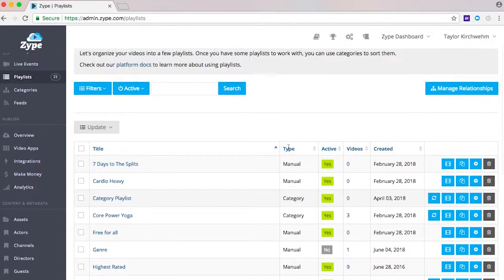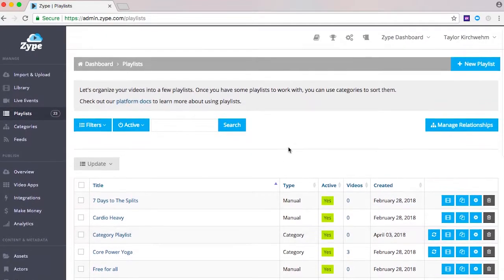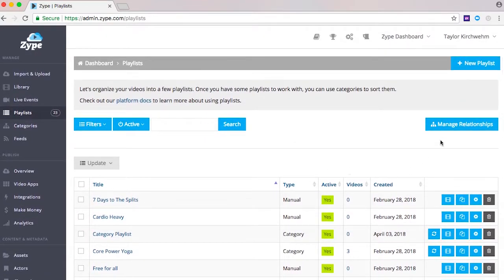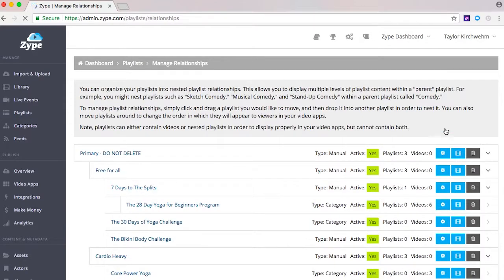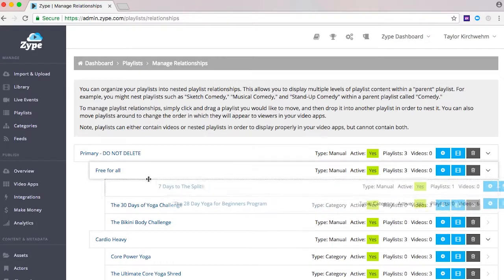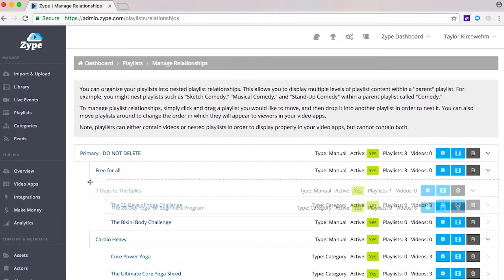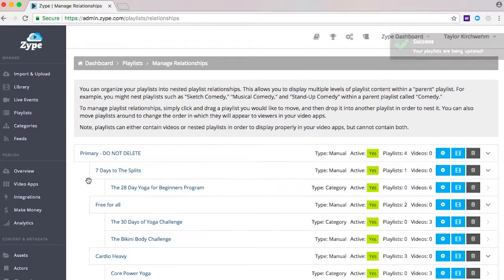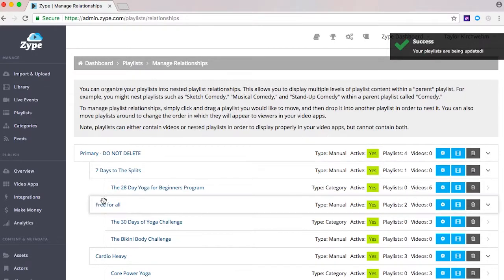You can set your order of playlists in the manage relationships view. This user-friendly view allows you to drag and drop playlists to change order and also provides the ability to nest playlists to create a tiered structure.